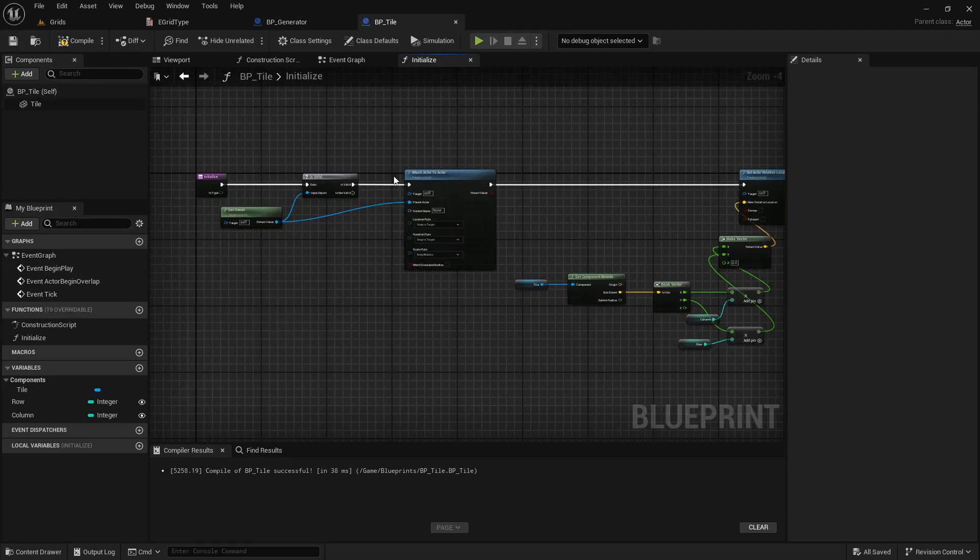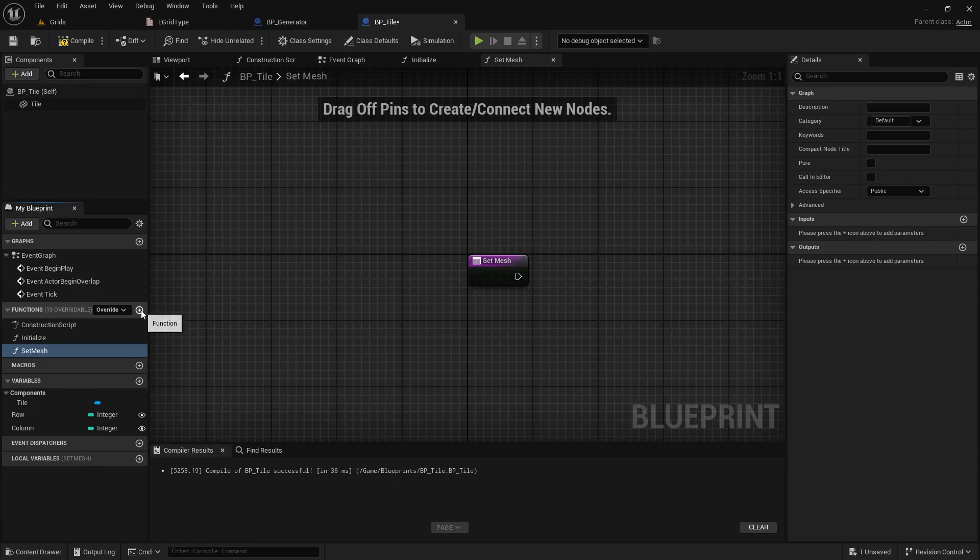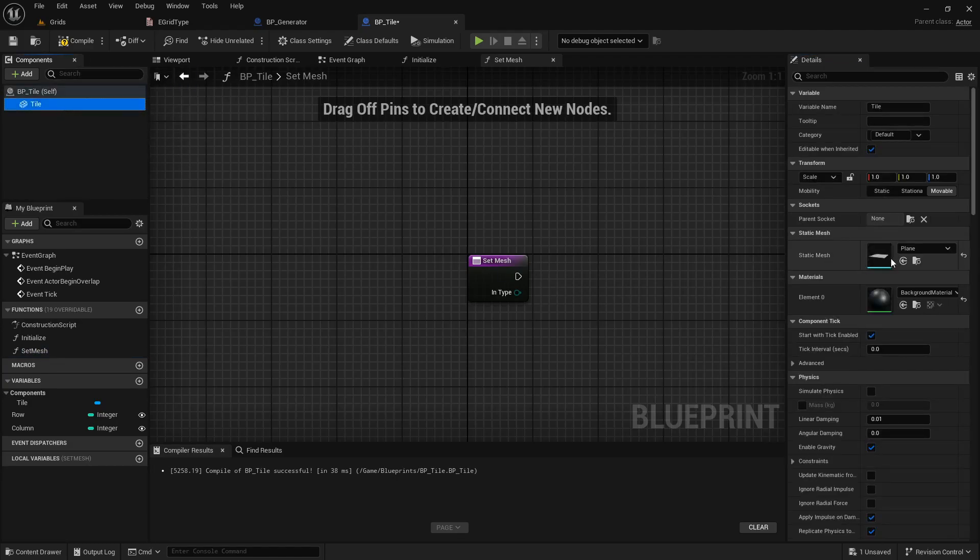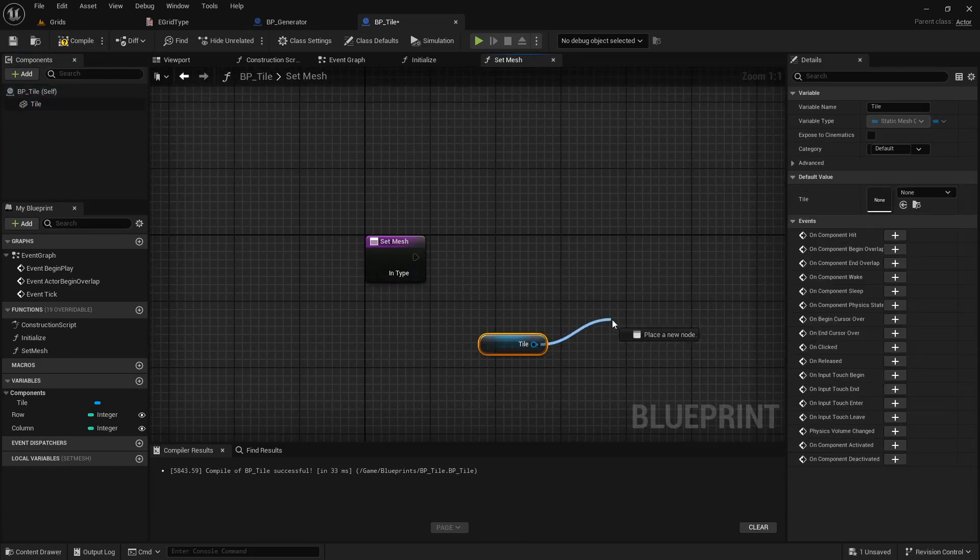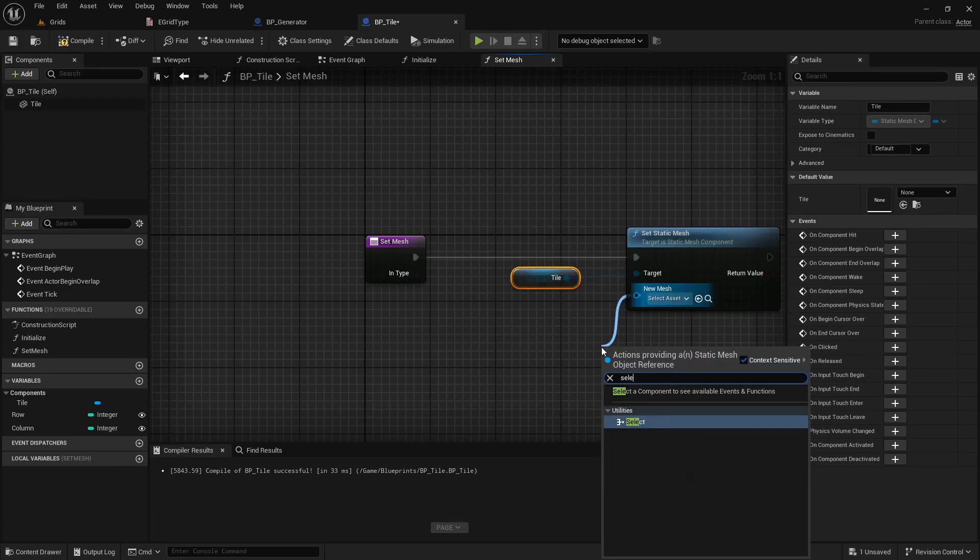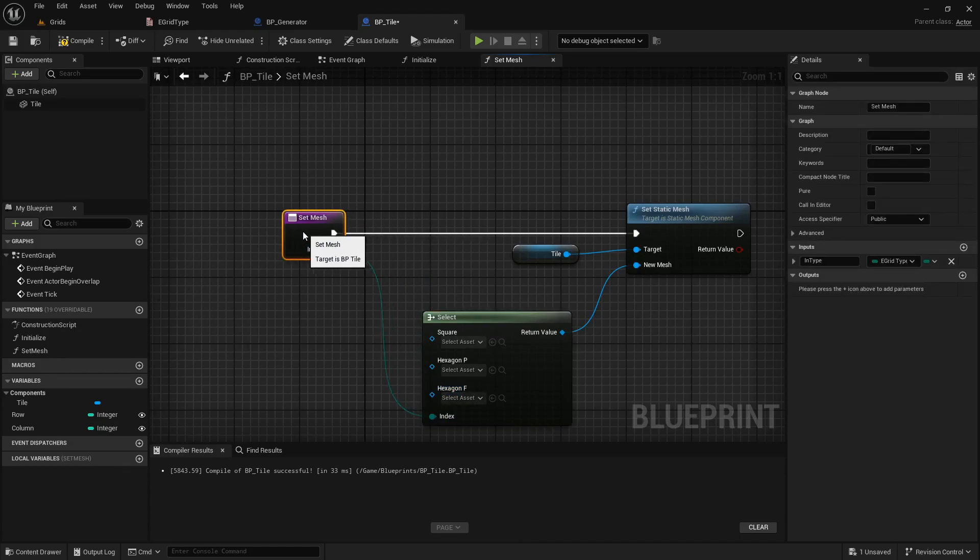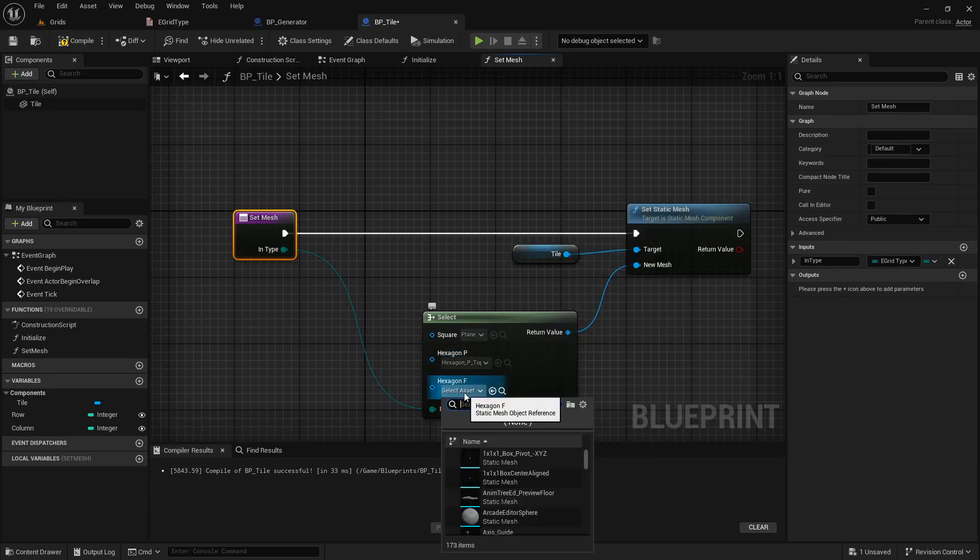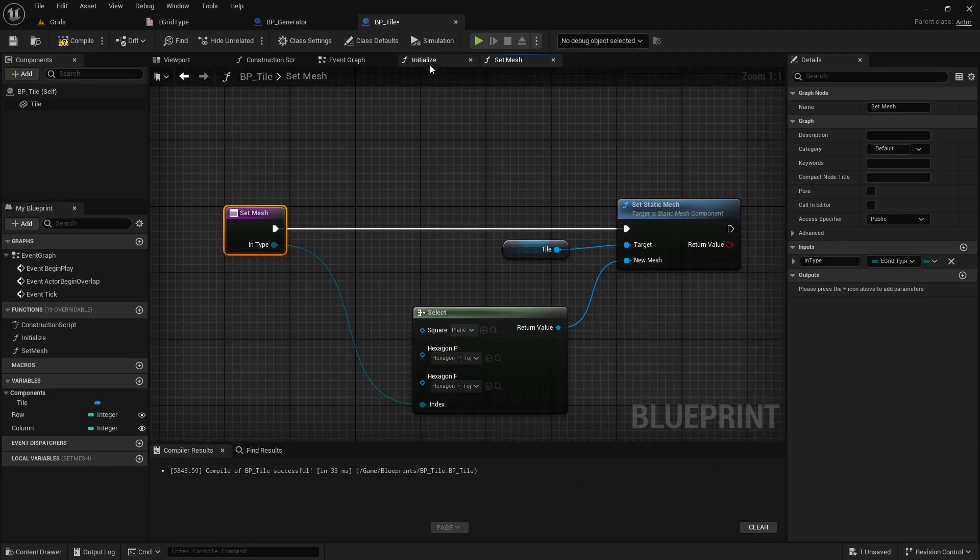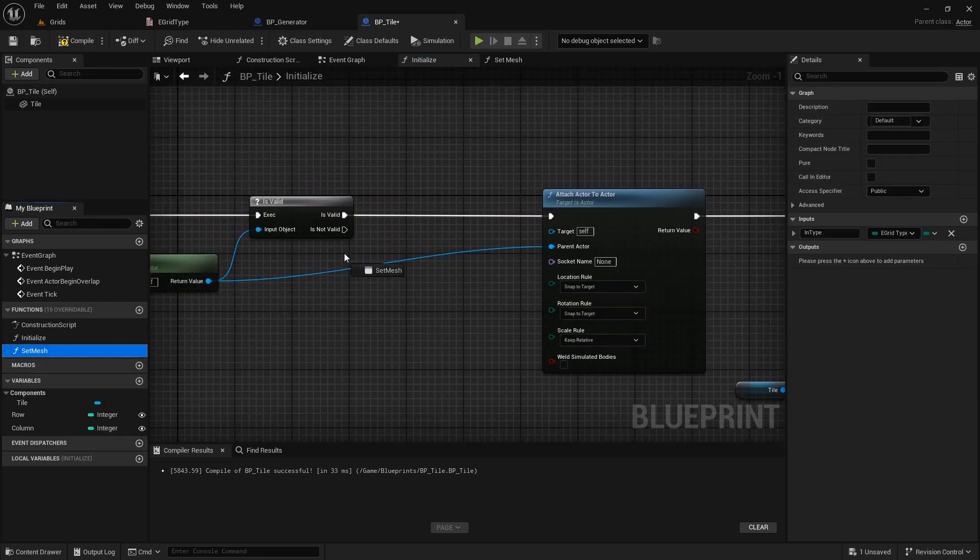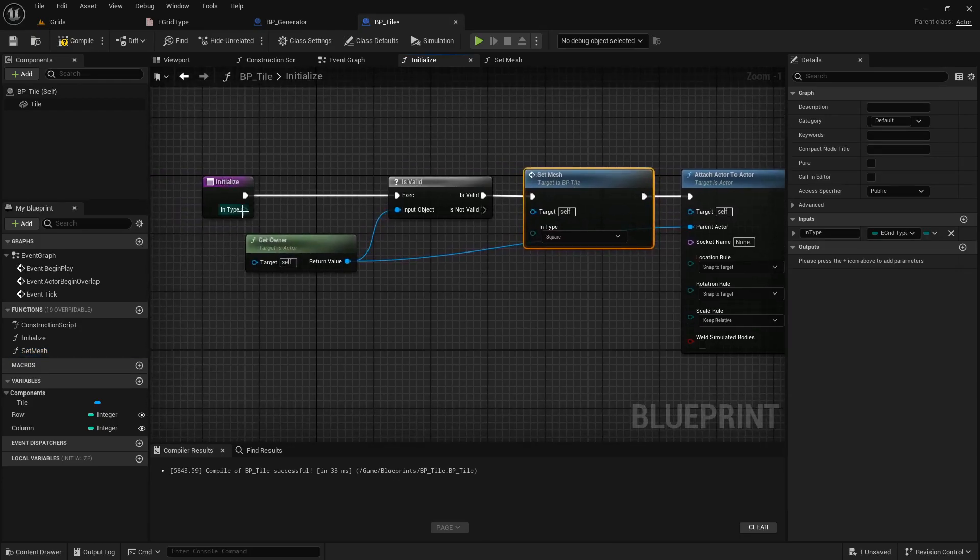Back to the tile class. Let's create a function to set the mesh. We need an input type for this function too. If you don't want to switch between types, you don't need to do this. Just set the mesh manually. But to set mesh programmatically, drag the tile component to the graph. Drag a connection and search for set static mesh. Drag another connection from the new mesh and search for select, and now connect the type to the index. You will eventually see the grid types we made earlier. Now just select the corresponding mesh for each grid type. Back to the initialize function and call this function just before the attach function. And don't forget to connect the type nodes.